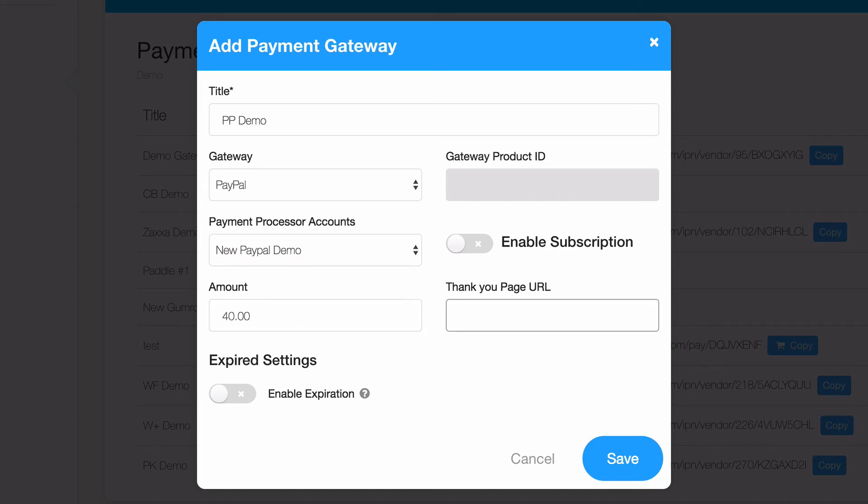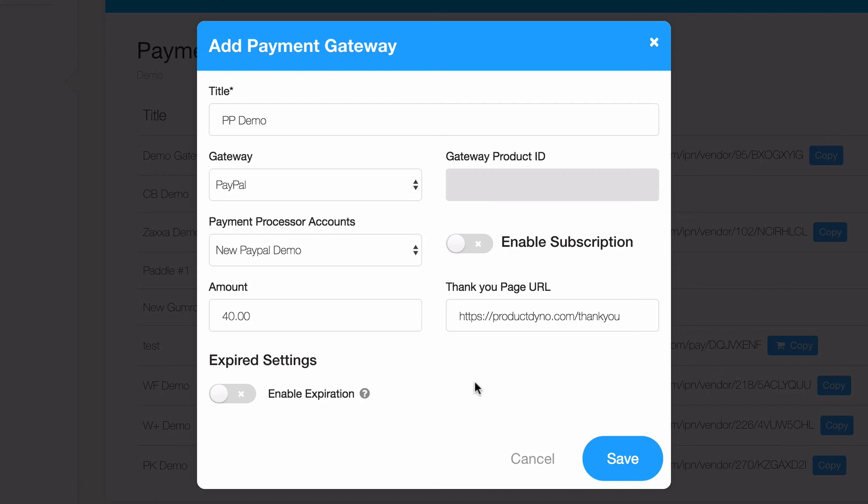Finally, enter a thank-you page that your customer will view once their payment has been accepted. Usually, you would create a page that tells your customer that their payment was successful and informs them that they should expect an email giving them login instructions to the product they just purchased.